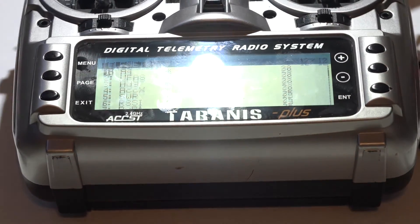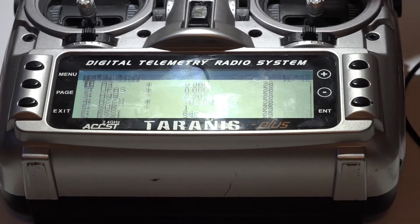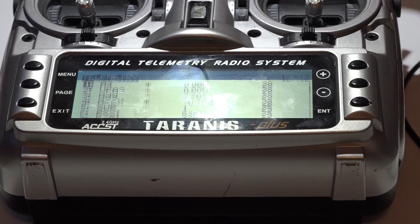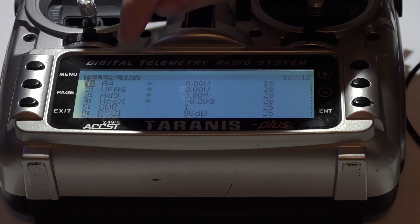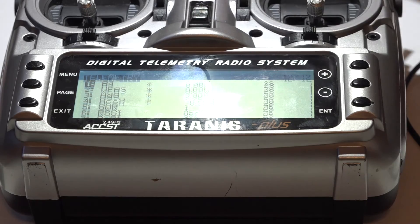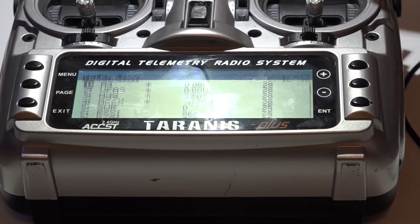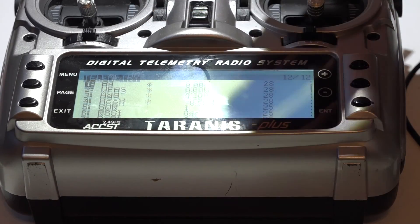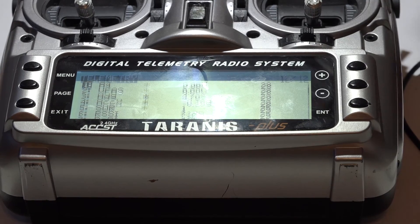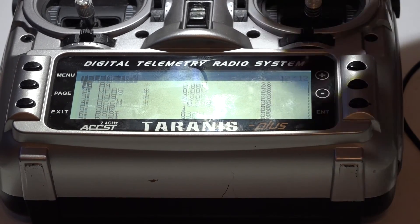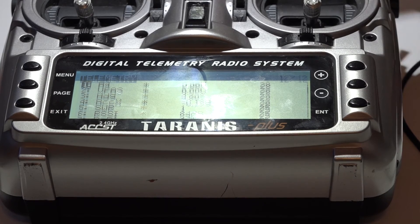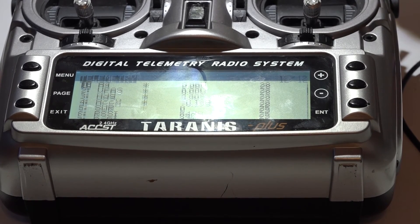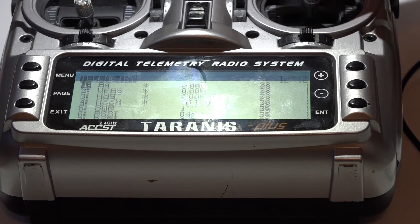You actually get telemetry from two different places. The flight controller, of course, but also the receiver. If you only get four sensors, then that means that your telemetry is not working. It's not halfway working. It's not working at all. As long as the receiver is getting power, you will always get those four sensors. Even if the telemetry wire is not even connected to anything, you will still get those four sensors.